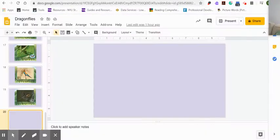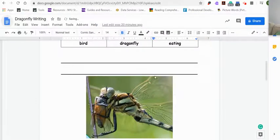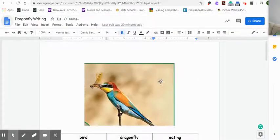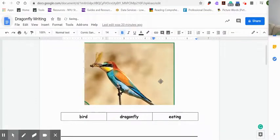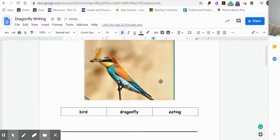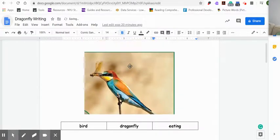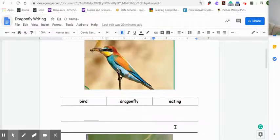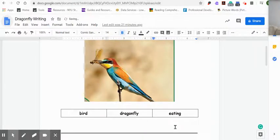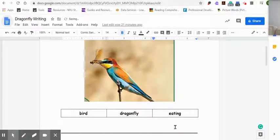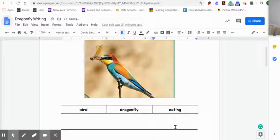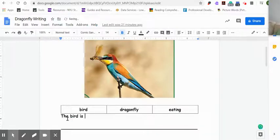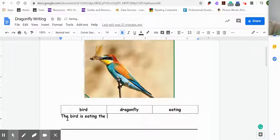And so this is what our writing is going to look like today. It's called the dragonfly writing. So I've included the bird, the picture, bird, dragonfly, eating. So what is happening in this picture? It's going to be our writing. What do you think is happening in this picture? The bird is eating the dragonfly. What else can you write in the sentence? You can write a sentence like this. Super simple sentence. The bird is eating the dragonfly.